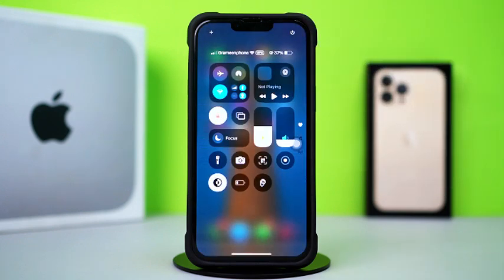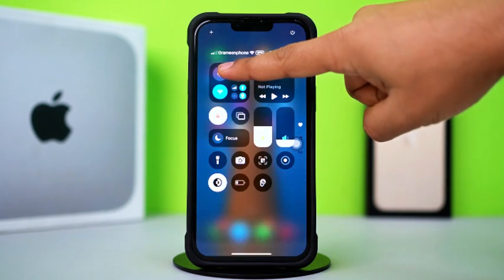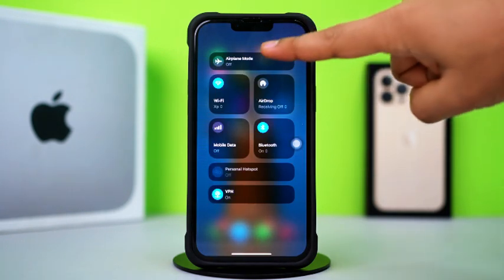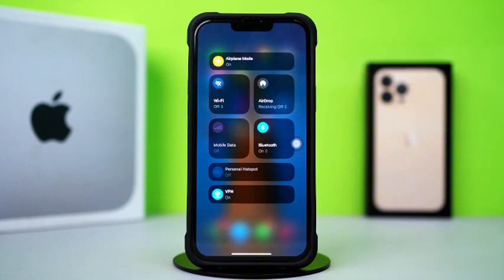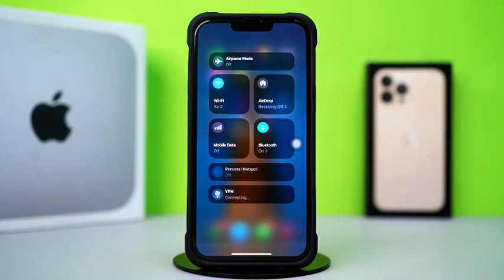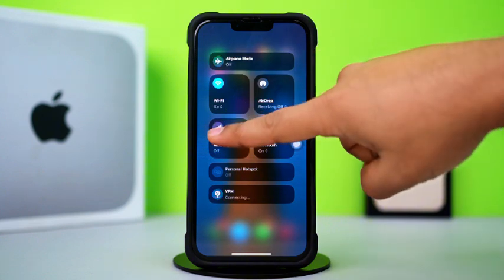Before moving on, make sure your Wi-Fi or internet connection is stable. Toggle airplane mode on and off to refresh your network connection. Try switching between Wi-Fi and cellular data.